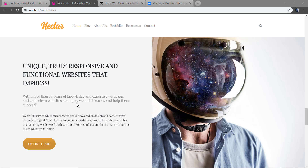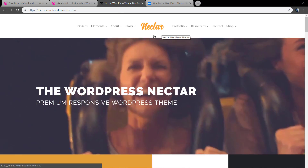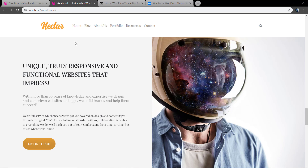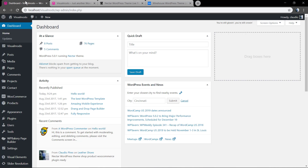What's up guys, here is Claudio from Visual Model WordPress Themes. In today's video we're going to learn how to align your website logo to the center of your navigation menu using WordPress. As you can see in the Nectar Visual Model theme demo and Winehouse demo, we have some examples of logo aligning to the center.